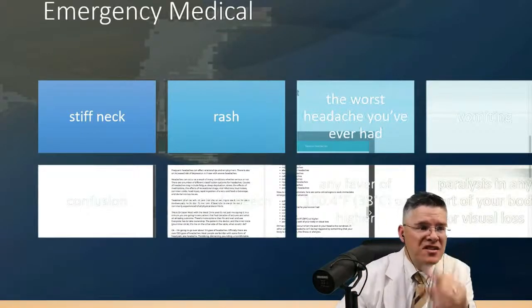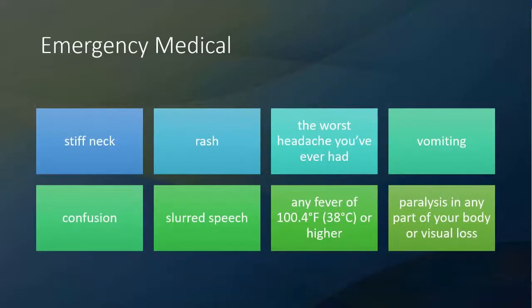There are some really important things to consider when it comes to when to seek medical care. If you have the worst headache you've ever had, we're concerned about bacterial meningitis or viral infection. If you have confusion, slurred speech, vomiting, rashes, or paralysis — don't wait. If you have confusion or paralysis inside the body, immediately seek medical intervention.